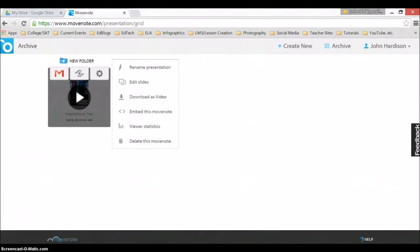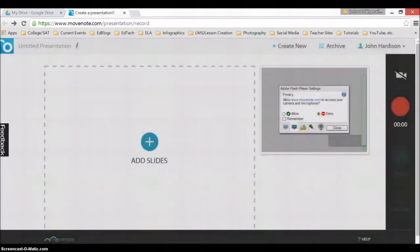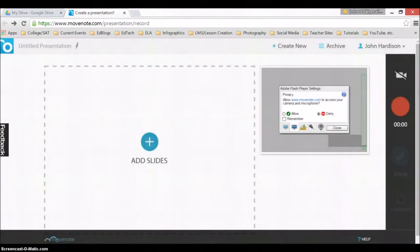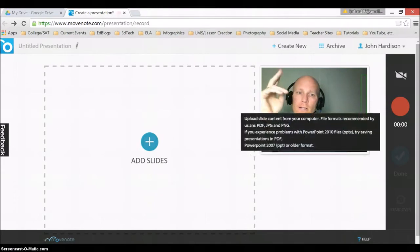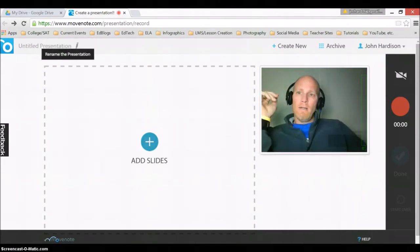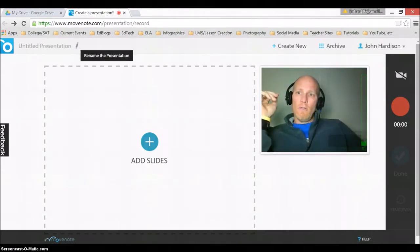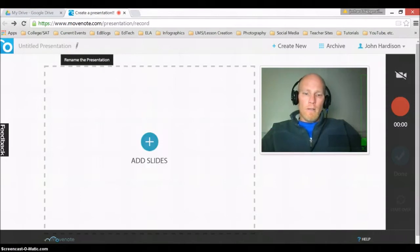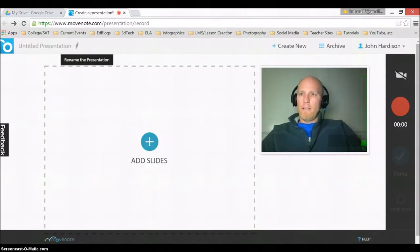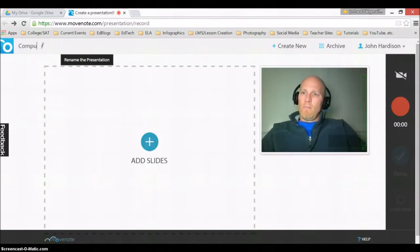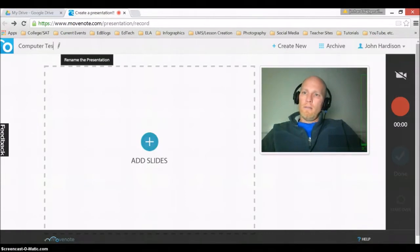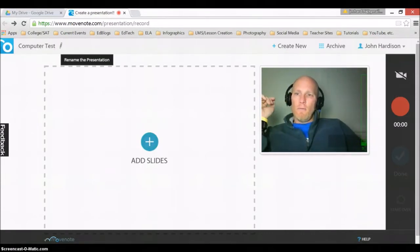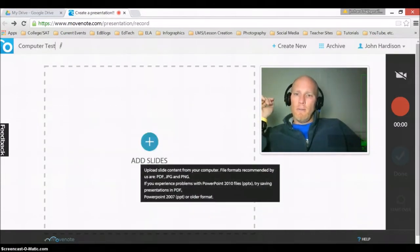I'm going to go back and I'll allow my camera one more time. Click close. Hey again. And I'm going to edit this. I'll call it computer test. Since I've already done a smartphone test, there we go.